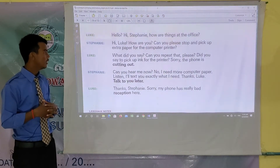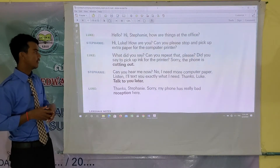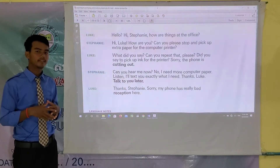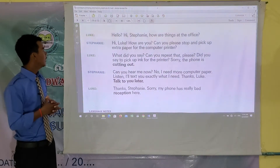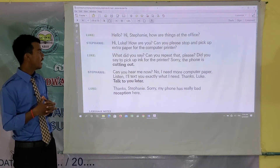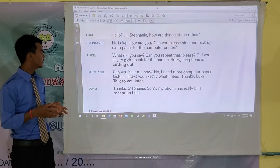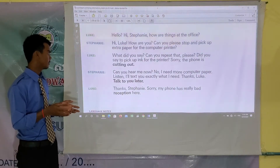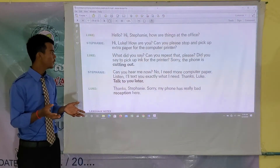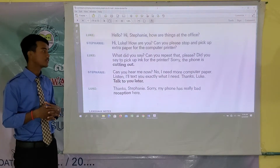Luke: Thanks Stephanie, sorry, my phone has really bad reception here. Okay, so let's read again together and take some time to repeat and follow the sentences. Luke says: Hello, hi Stephanie, how are things at the office?